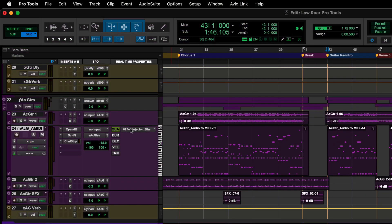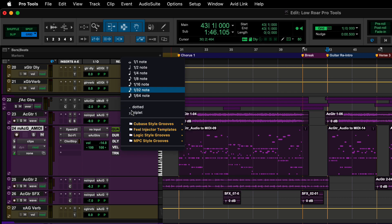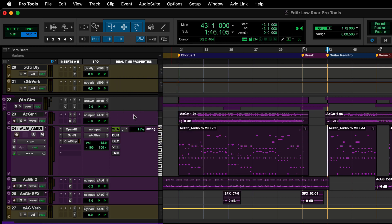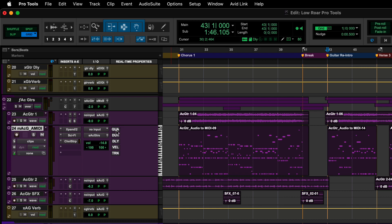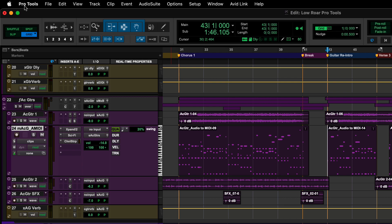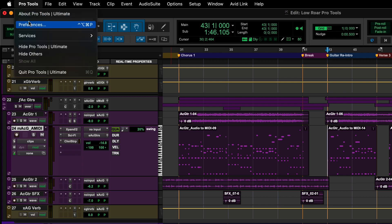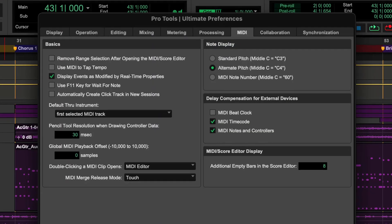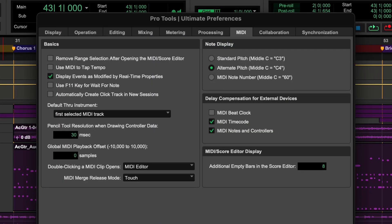Quantization applied this way is non-destructive. You can restore the original performance by simply turning off the Quantize property. This is very helpful when comparing the performance with and without quantization. Display Events is modified by Real-time Properties setting.